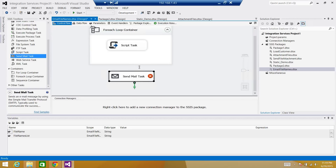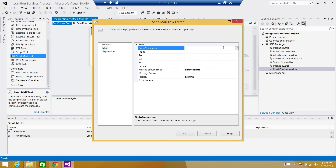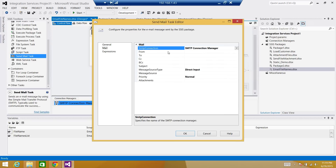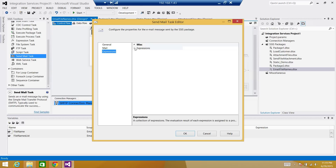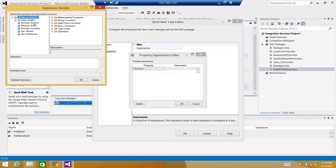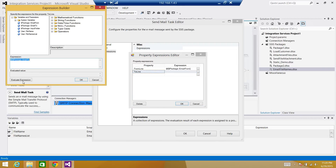Now we are good. Let's bring in a Send Mail Task. Once the values are concatenated, we will be sending a mail. Go to the mail task and we have to create an SMTP connection — a new connection. My SMTP server name is 'tbs client' (Tech Brothers client) and we will be using Windows authentication. Now we will be doing some expressions. The From and To parts will use expressions referencing those parameters. In the From line we'll use 'email from', and in the To line we'll use 'email to'.